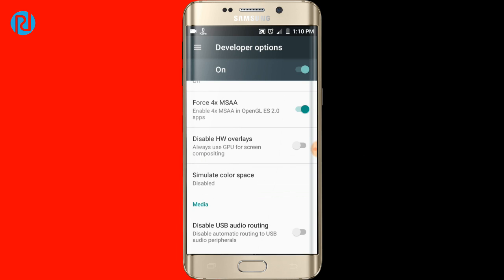So that's basically it. You will now be able to play games without any lag and it will improve your graphical performance. This is a 100% working and safe method because it is provided by Android itself. And that's it for this video.